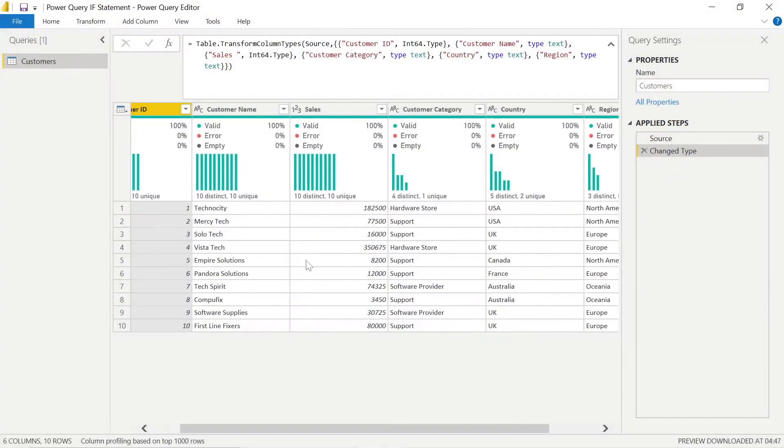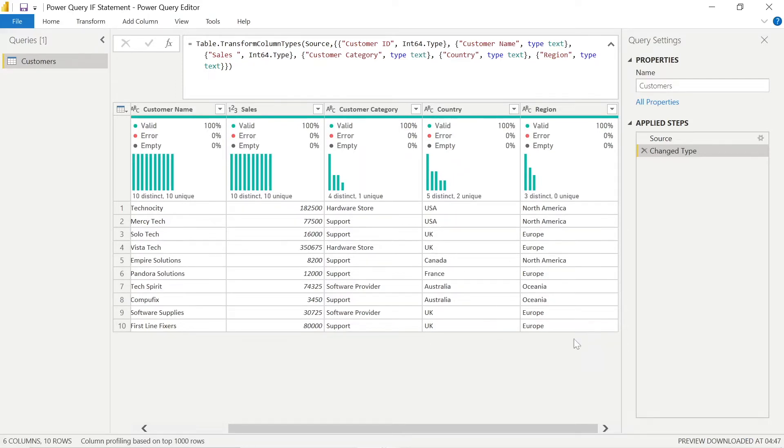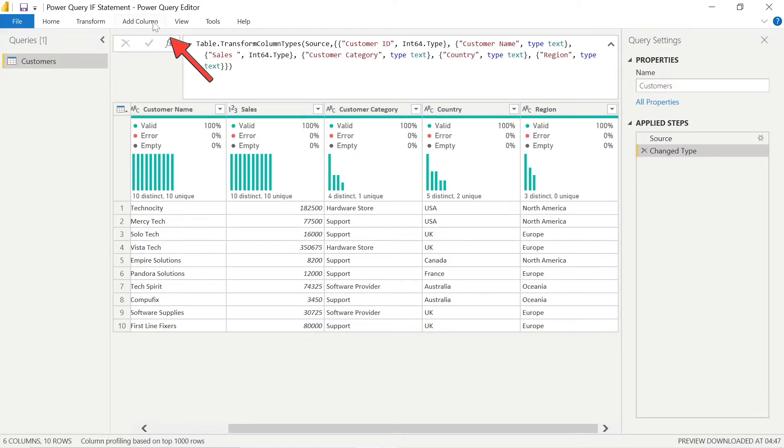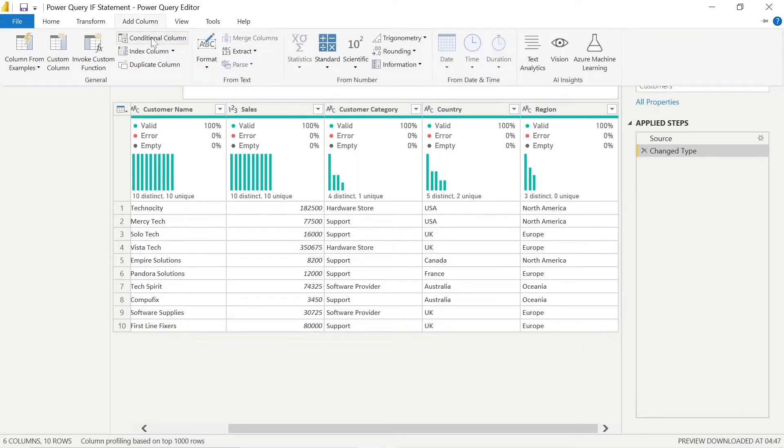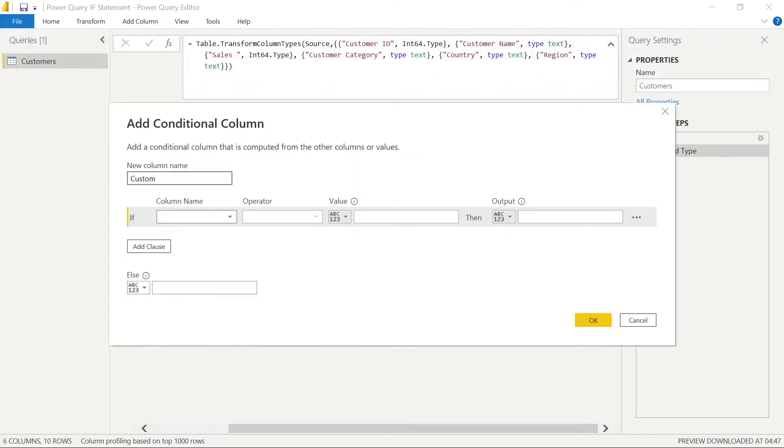So if we move into Power Query environment, it's just mock data I've created. I feel like this is the best way to showcase these sorts of concepts. We've got customers, sales, a category, a country, and a region, and a customer ID. Now, the situation here is that we're a company that supplies computers and IT equipment to suppliers and hardware stores.